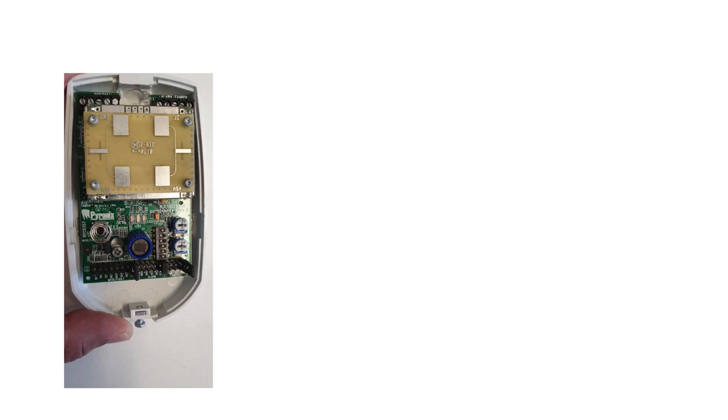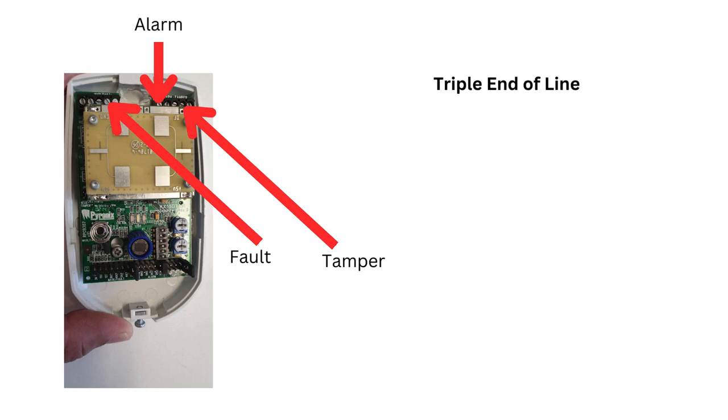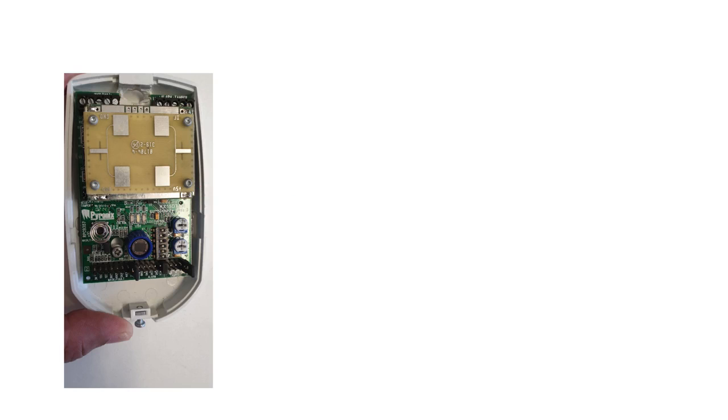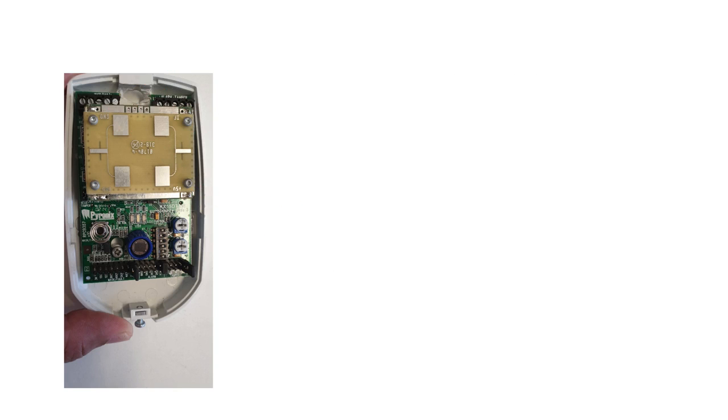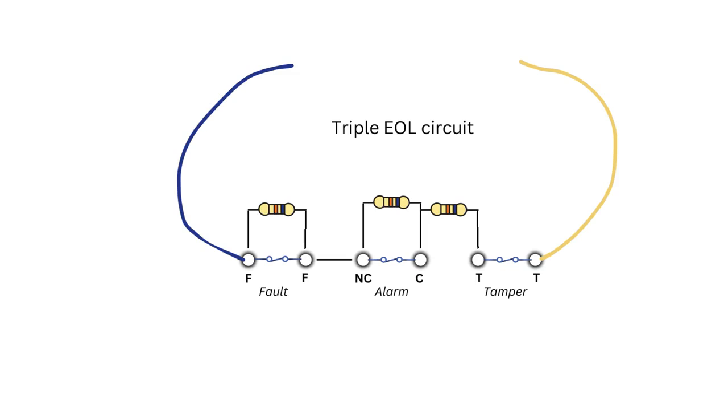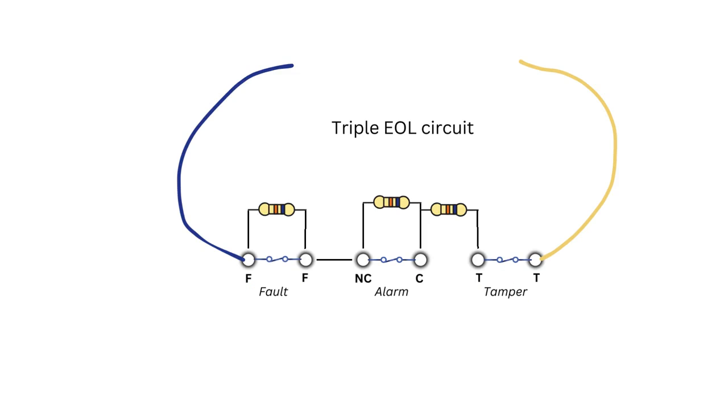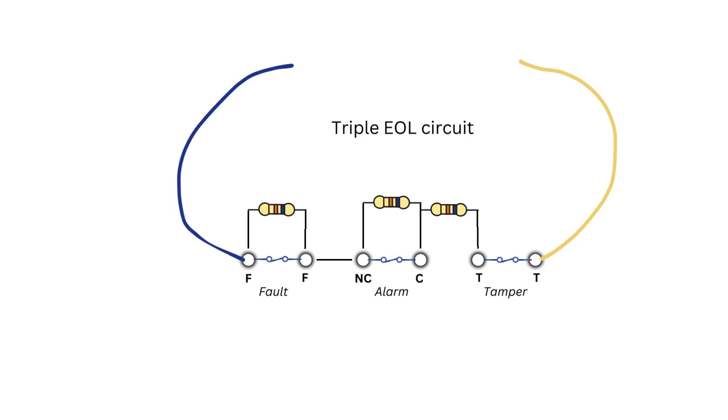In Grade III intruder alarm systems, security is paramount. These systems require advanced features for enhanced protection, and the triple end-of-line circuit plays a crucial role in this setup. Unlike simpler alarm circuits, the triple EOL circuit incorporates three separate resistors. Each resistor has a specific value, and they work together to monitor the integrity of the circuit. If the circuit is tampered with or compromised, the resistance values change, triggering an alarm.